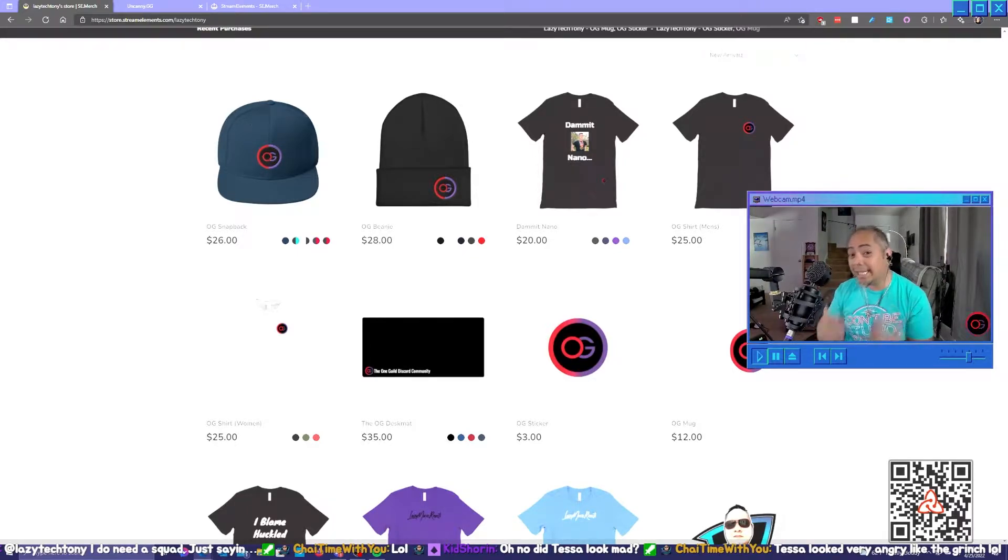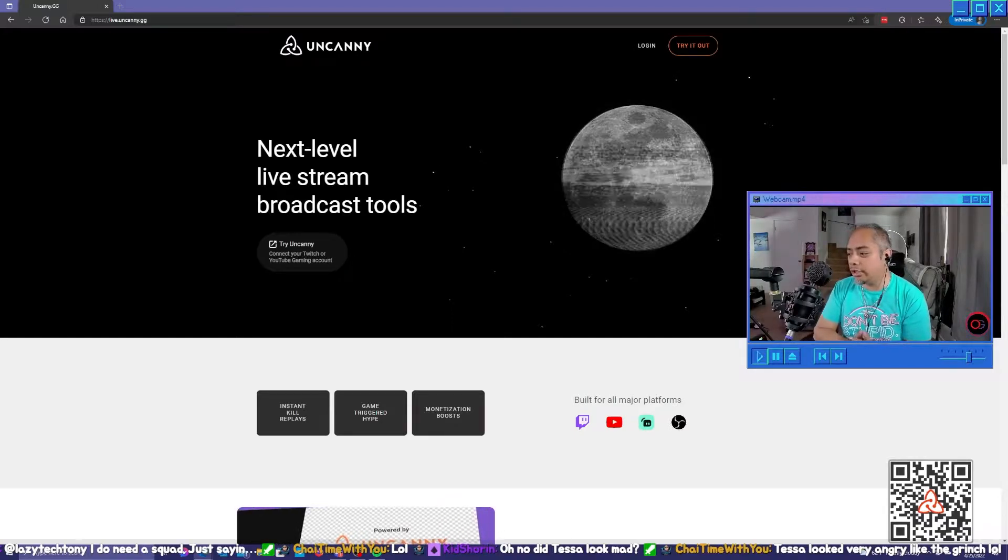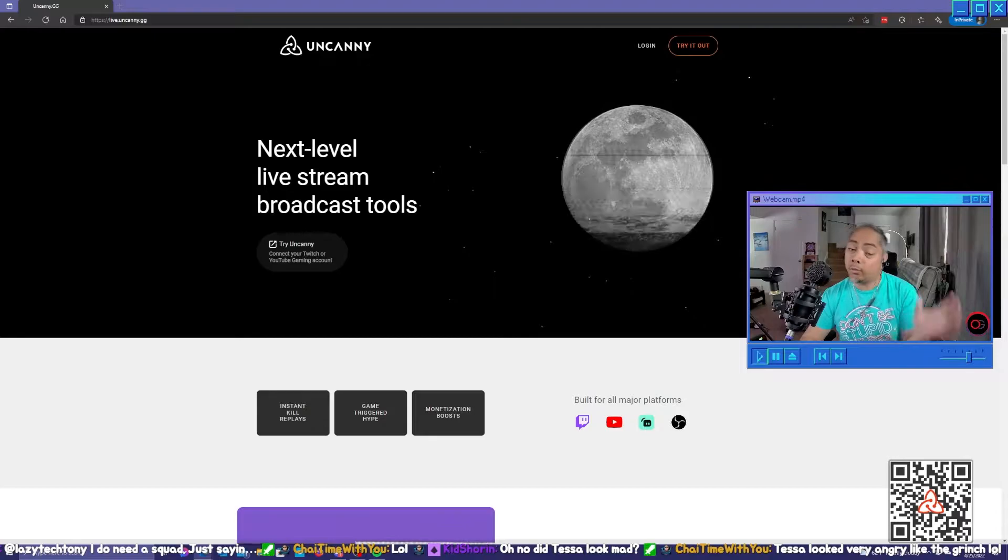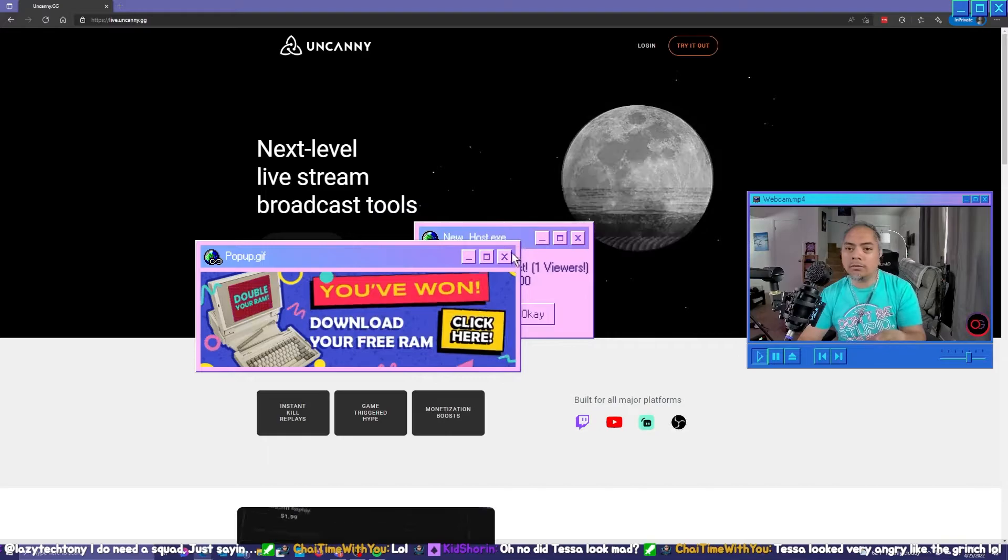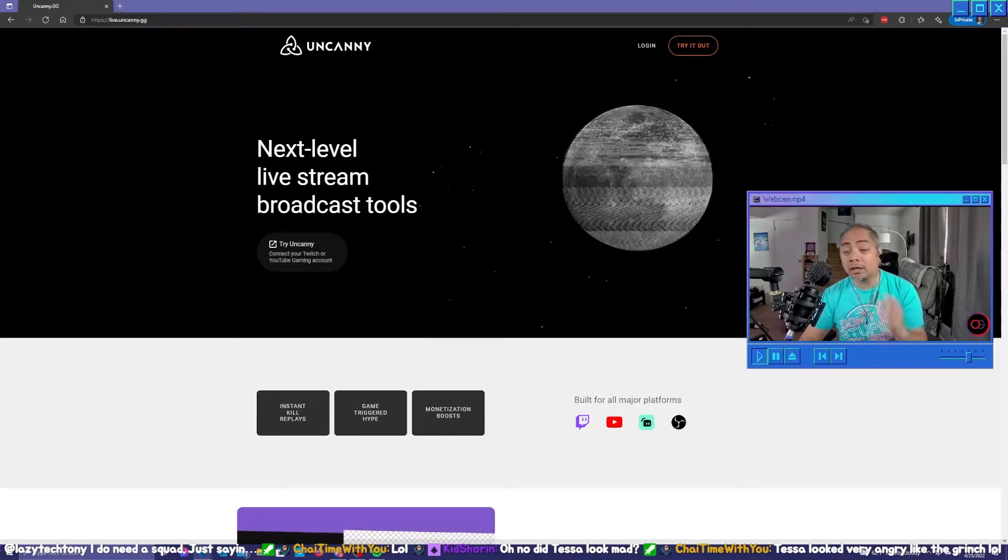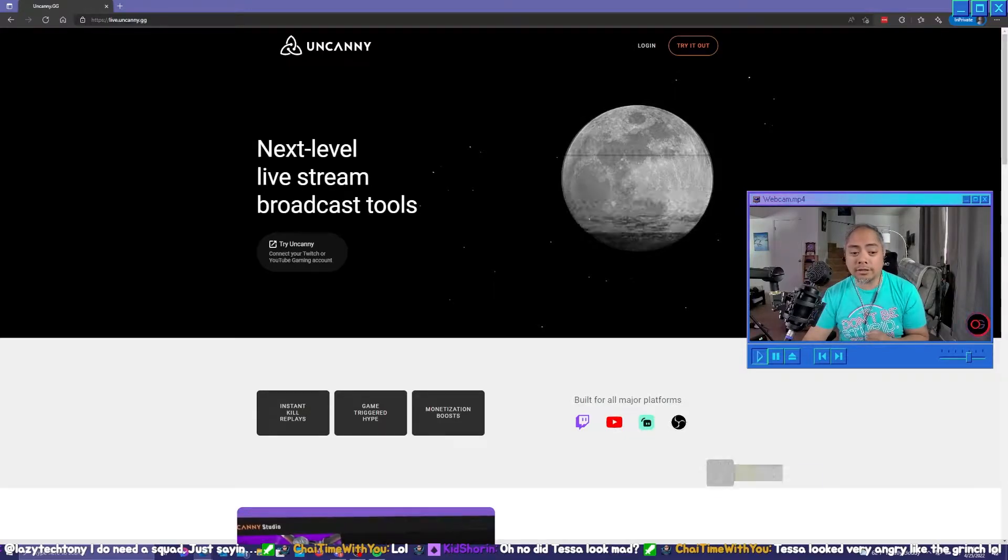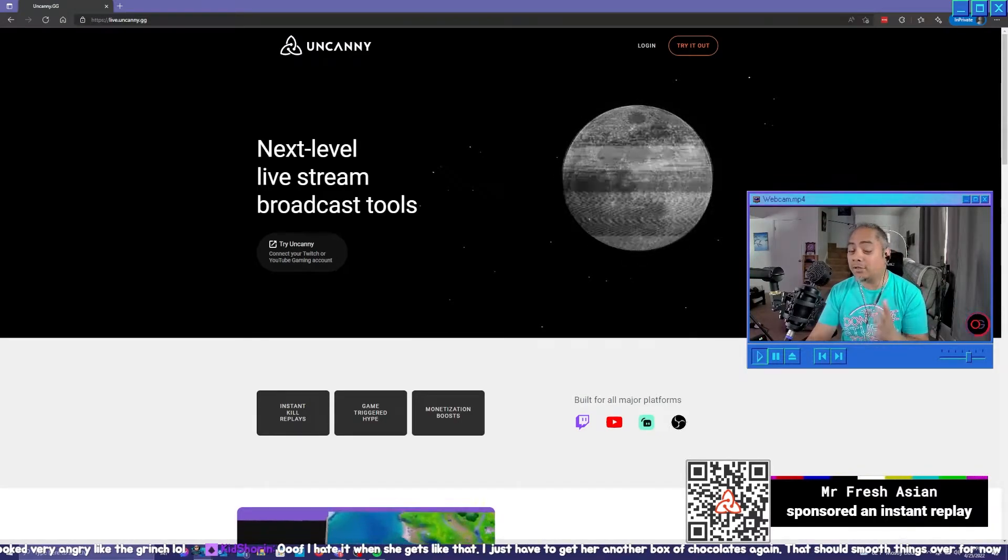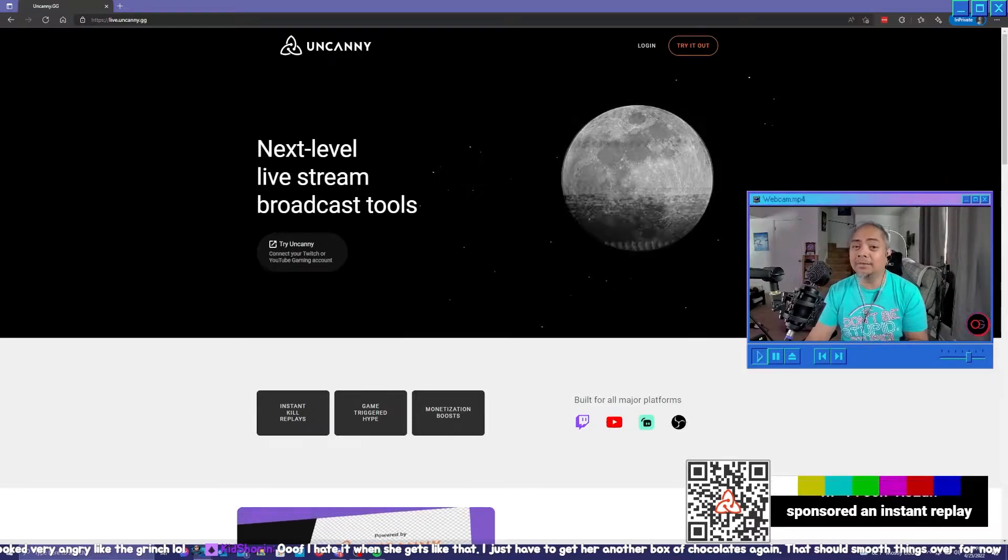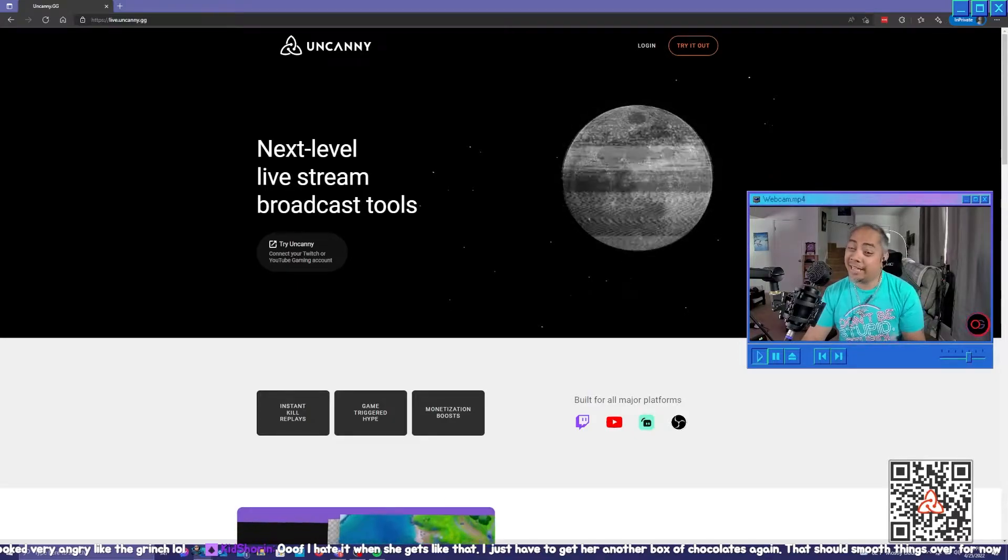I have recently come across this website, uncanny.gg. Actually it's live.uncanny.gg, but once you sign in it's just uncanny.gg. This allows you to not only automatically create Twitch clips for you, which is super useful, but it can also on-screen share instant replays of your kills or game-triggered hype, like if you're in a BR and there's five squads left or just five people left. That's a big deal, especially if it's like PUBG or Apex Legends or even Fortnite for that matter.